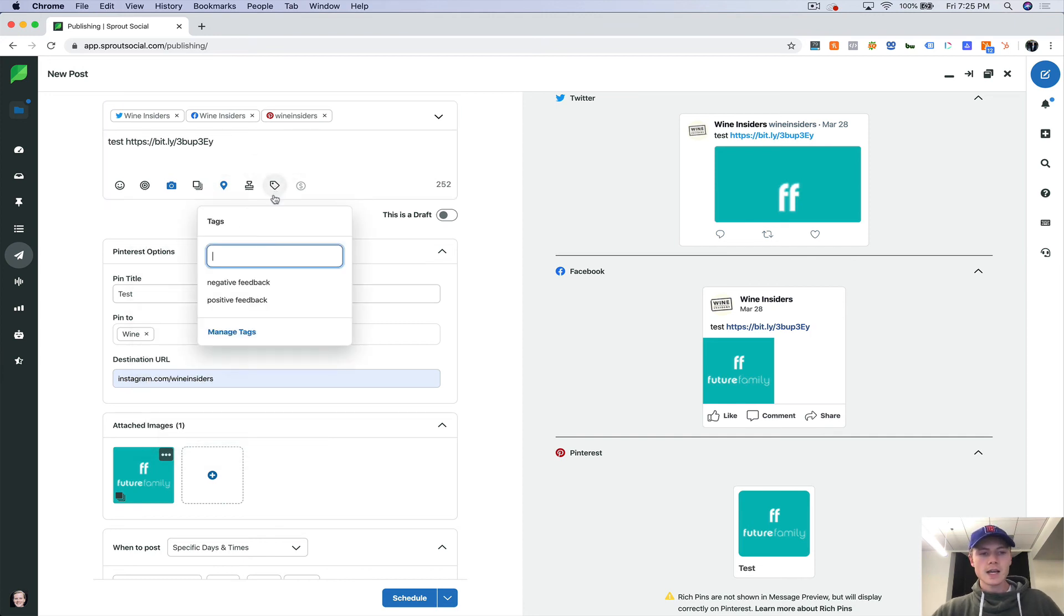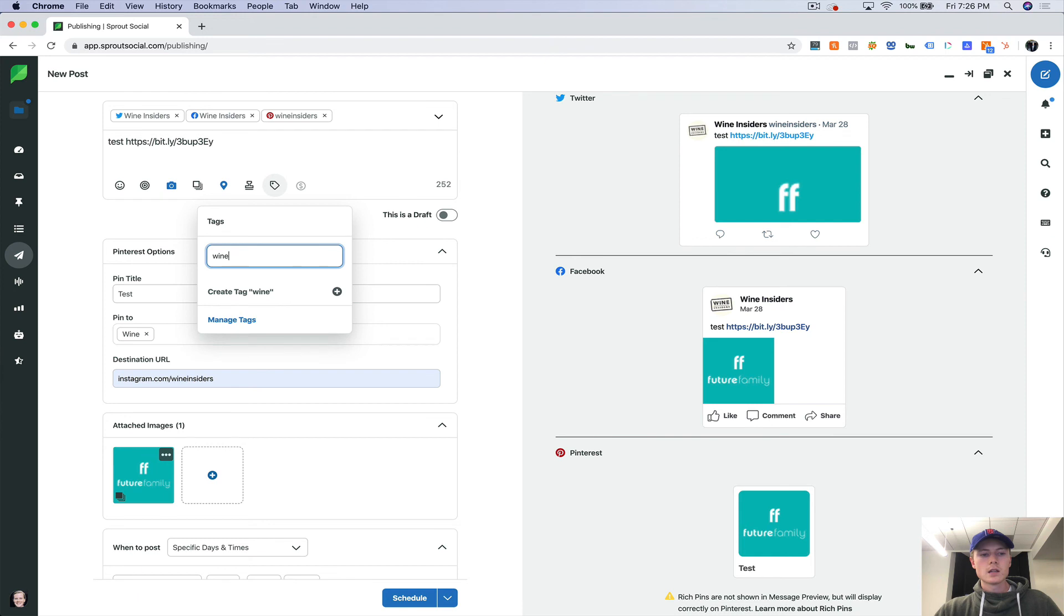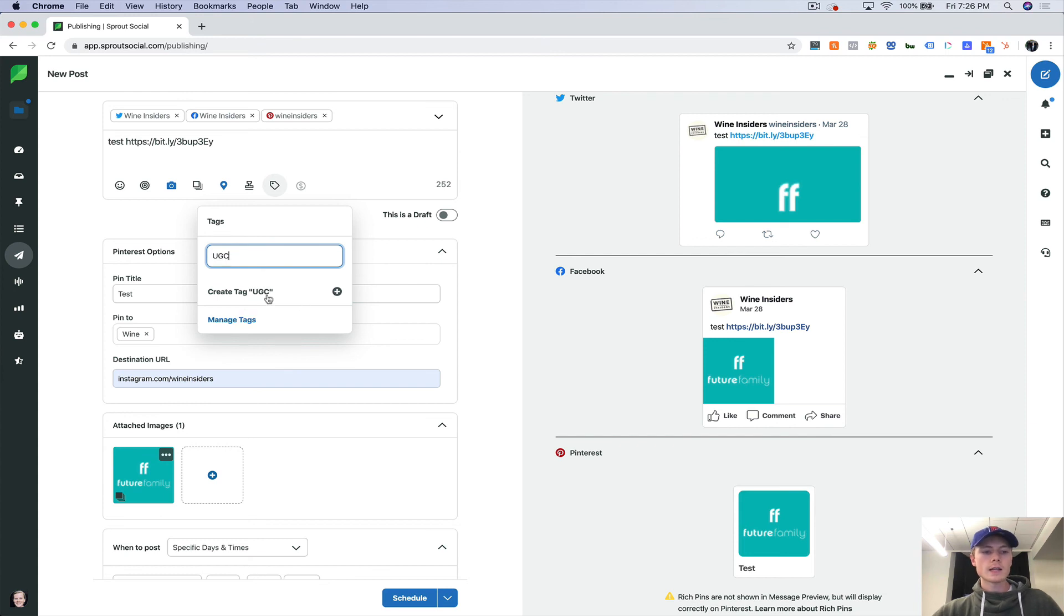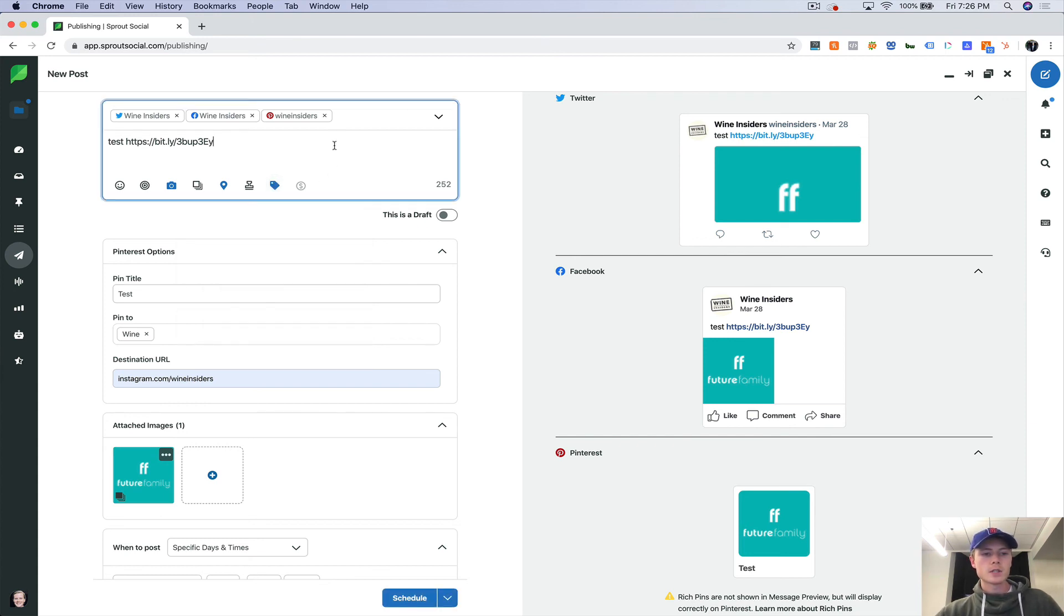Let's add a tag. Let's say that this tag is wine tablescape or customer, say user-generated content. So let's create that tag and we'll save it in there.